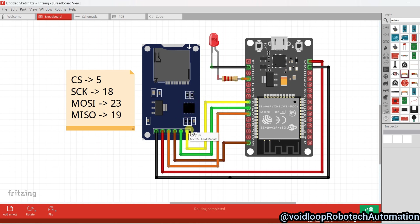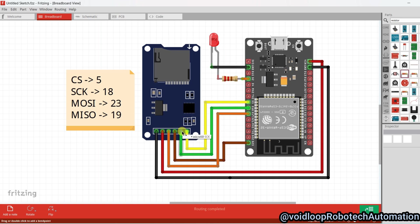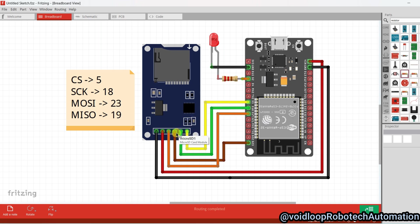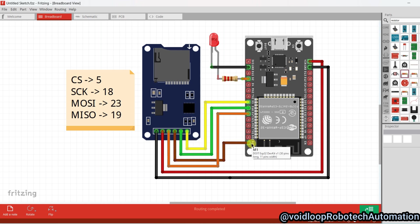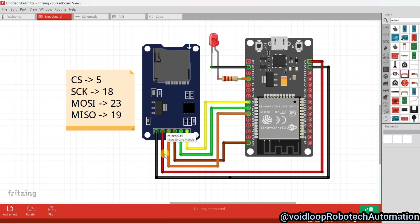You can see here the chip select pin is connected on pin 5, the clock pin is connected on D18, and the MOSI pin is connected on pin 23 of ESP32.